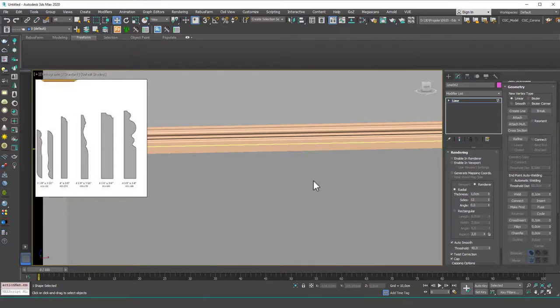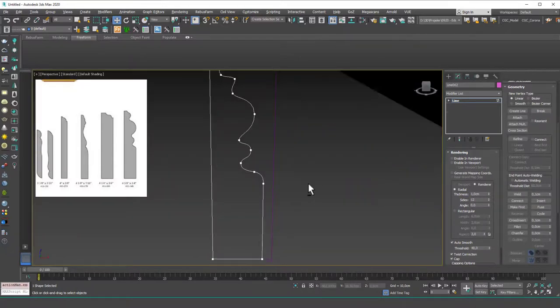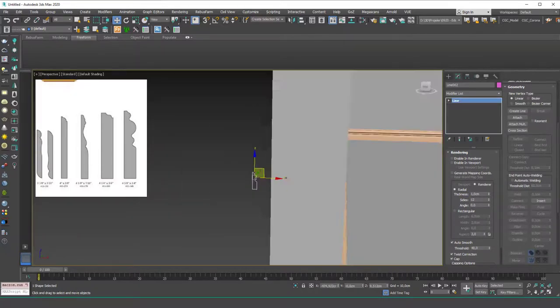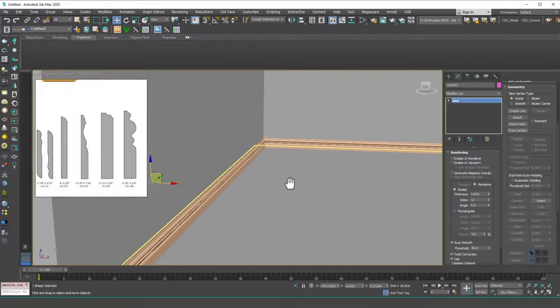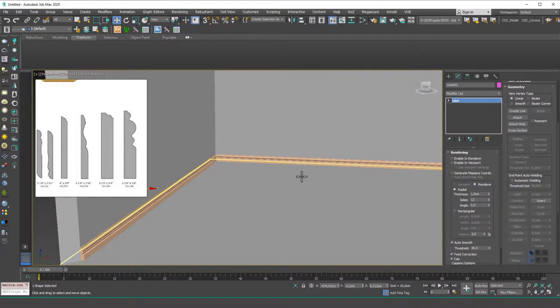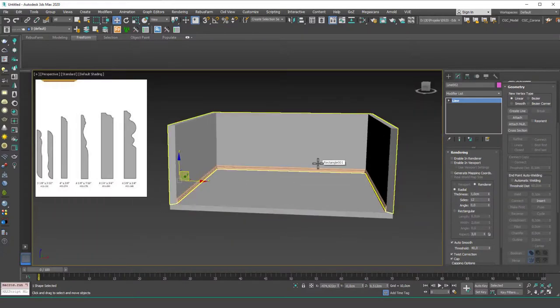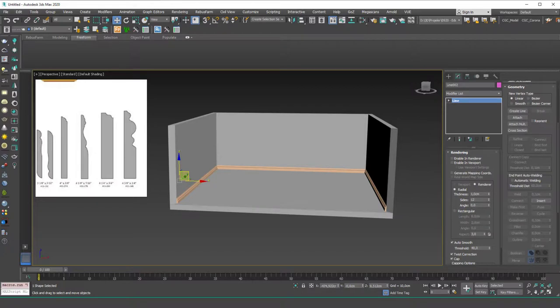A sweep is a perfect tool to create these types of things. So whenever you see something like this like piping or baseboards or I know a lot of things that doesn't come into my mind. Maybe window cases, door cases, you can use sweep. Just think of it.